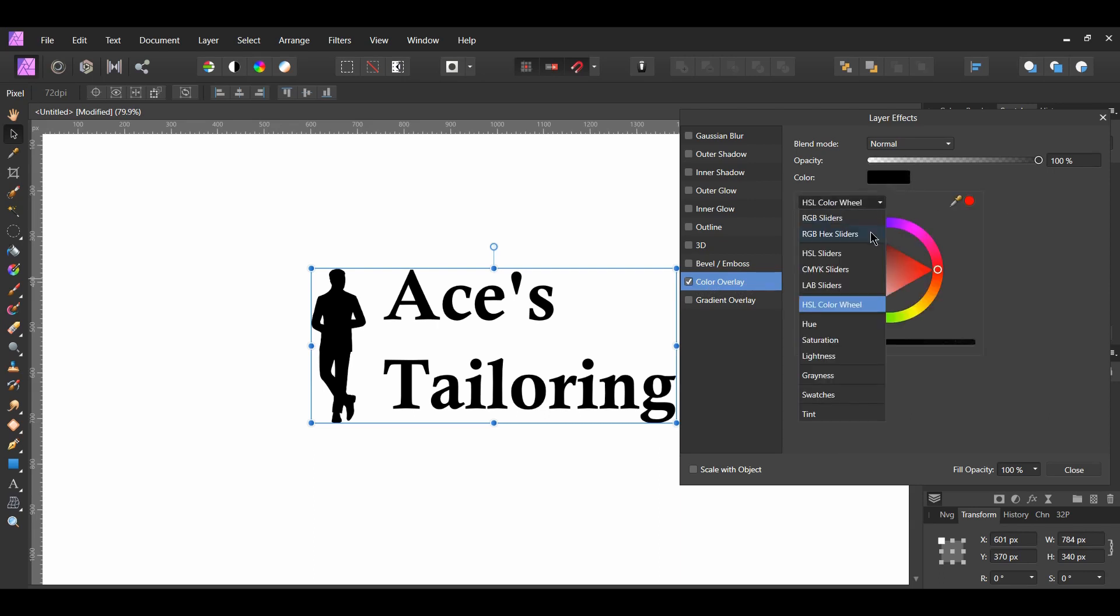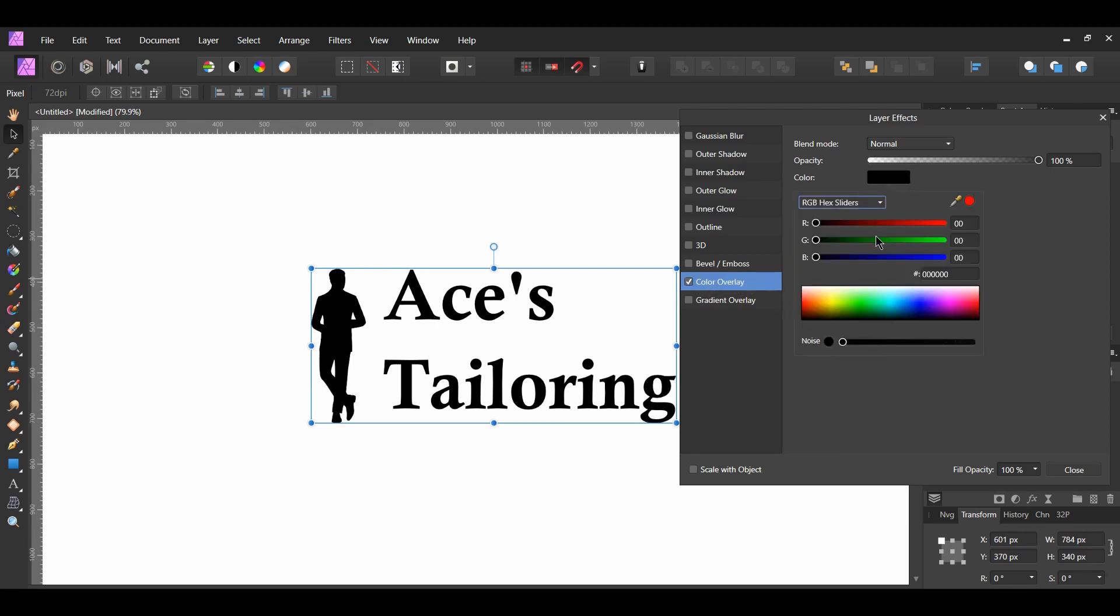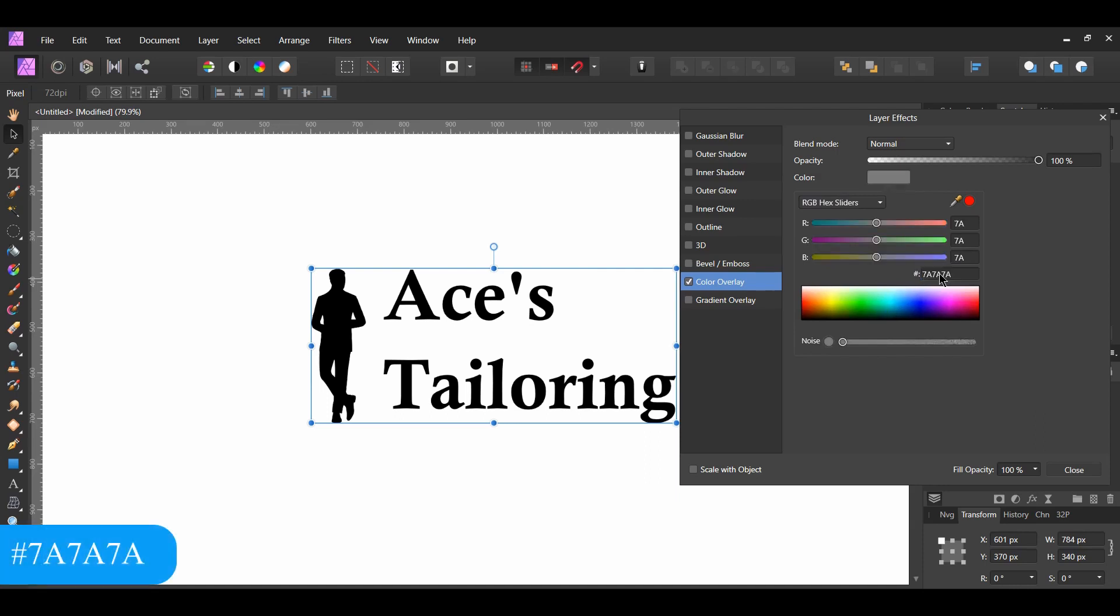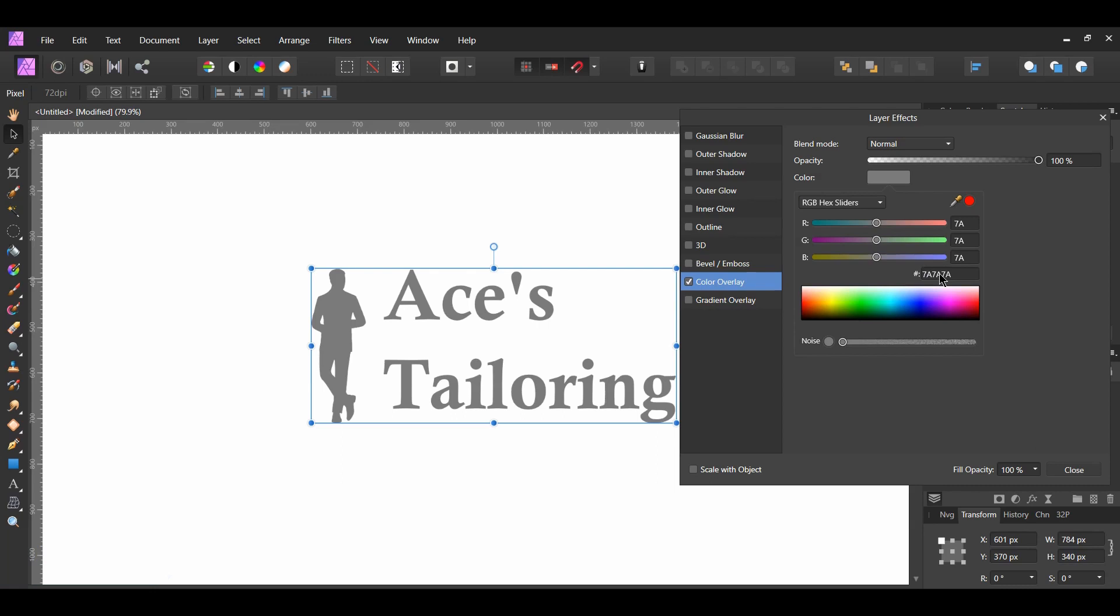Select the RGB hex sliders and type in the following hex code: 7A7A7A. You want to make sure that your logo, text, or whatever you want to turn into chrome is a gray color.